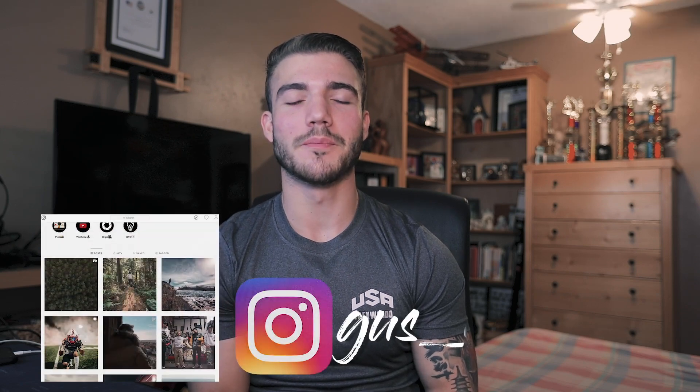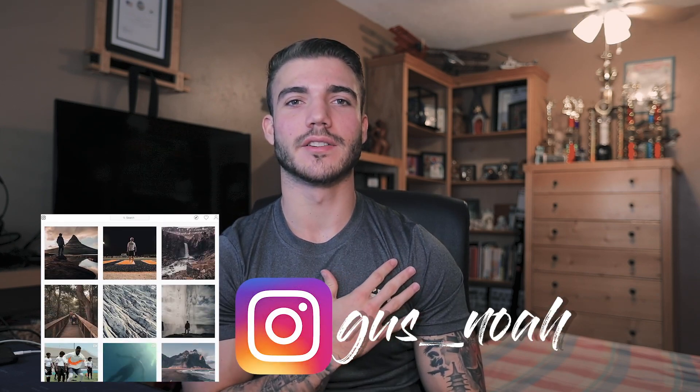Hey, what is going on everybody, welcome back to the channel. I hope you all are having a great day, and if you are new to the channel, welcome. My name is Gus Noah.